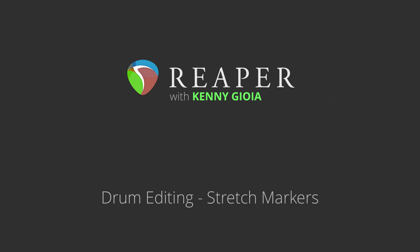Hi, I'm Kenny Gioia. Welcome to another one of my tutorials. In this video I'm going to show you drum editing using stretch markers in Reaper.